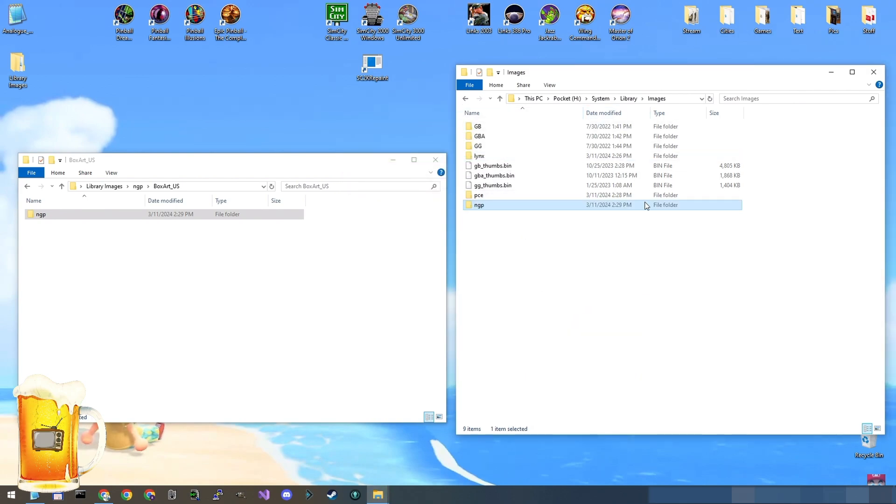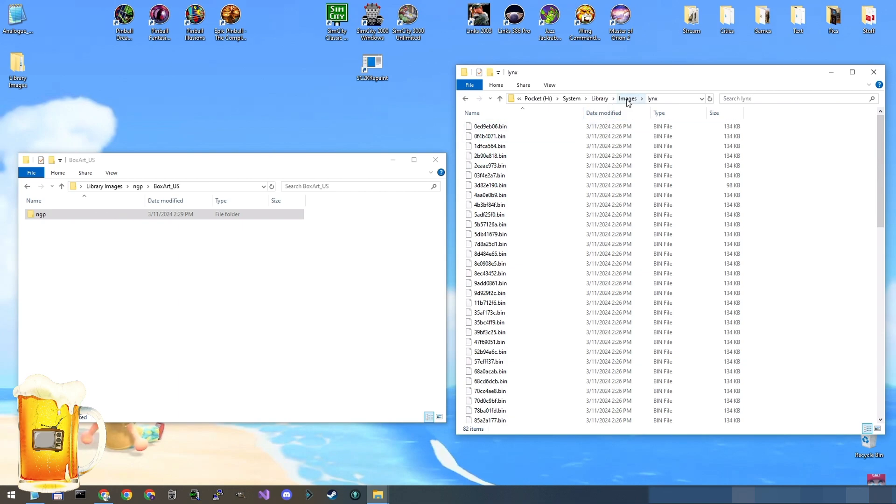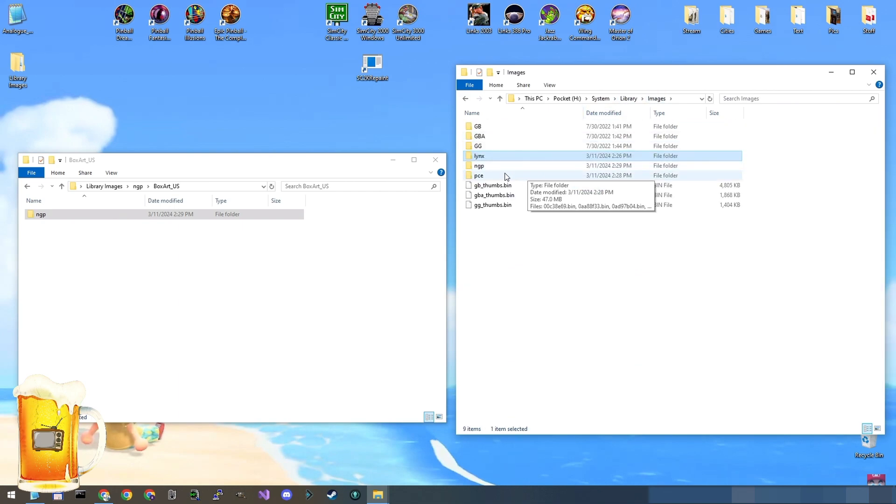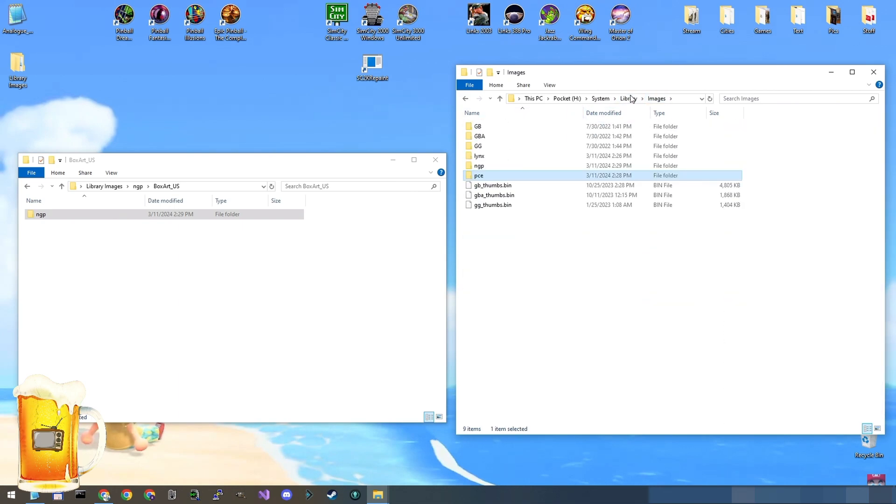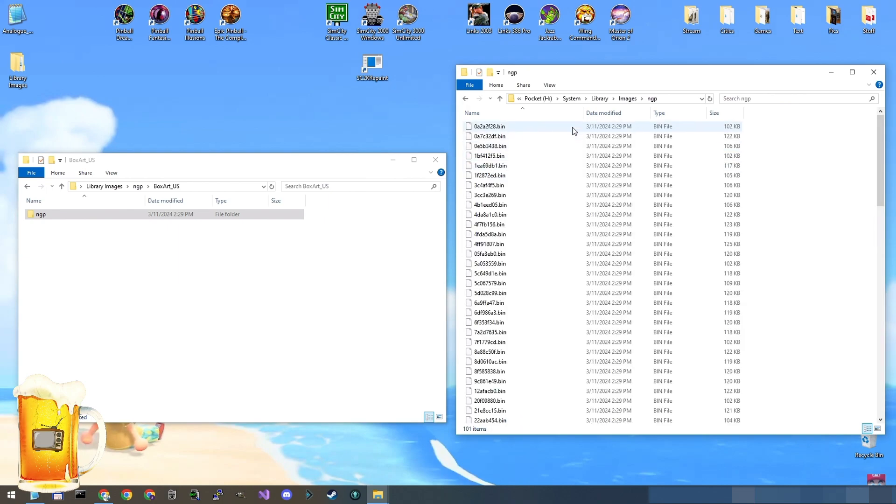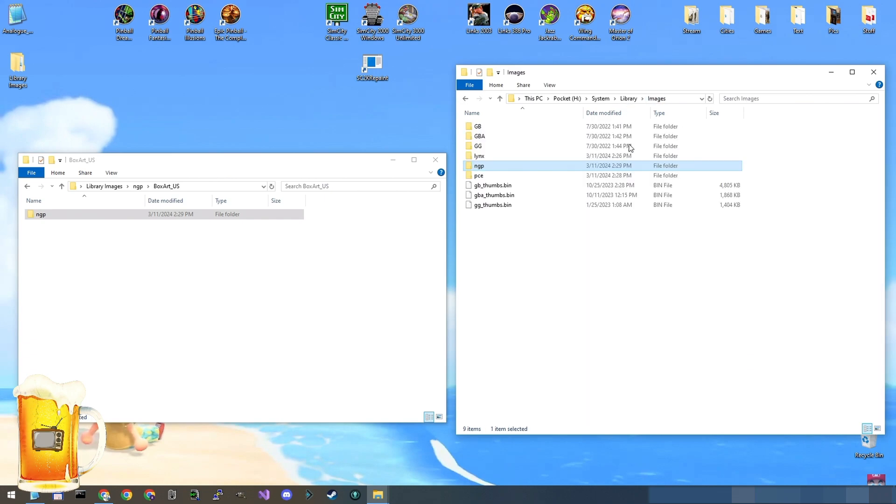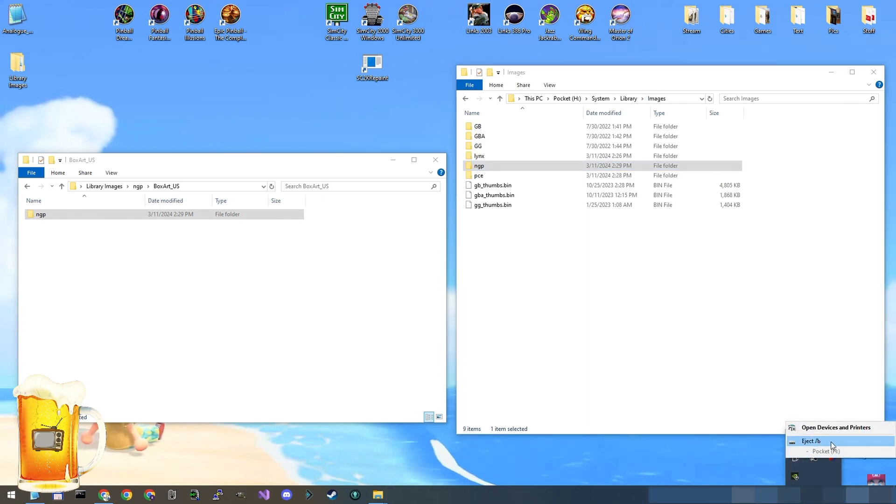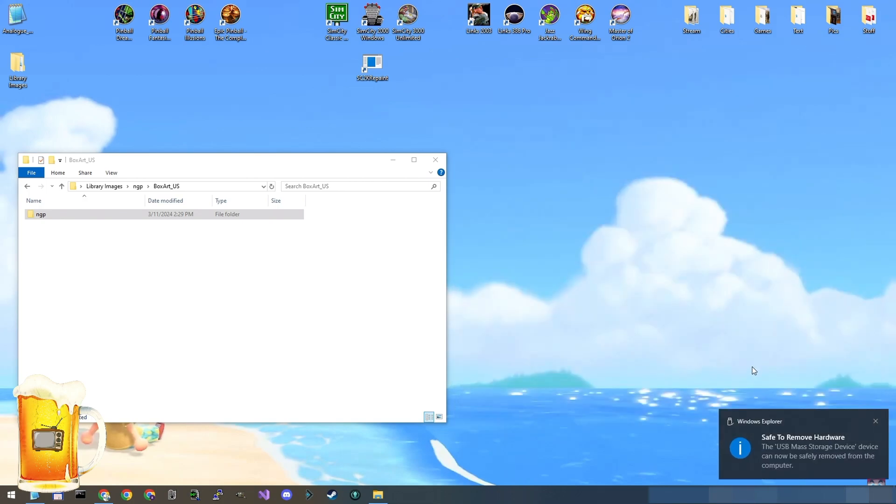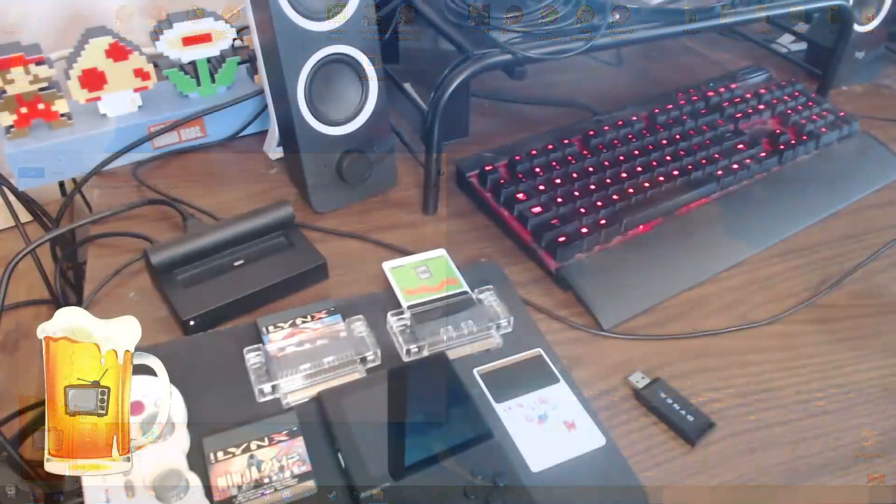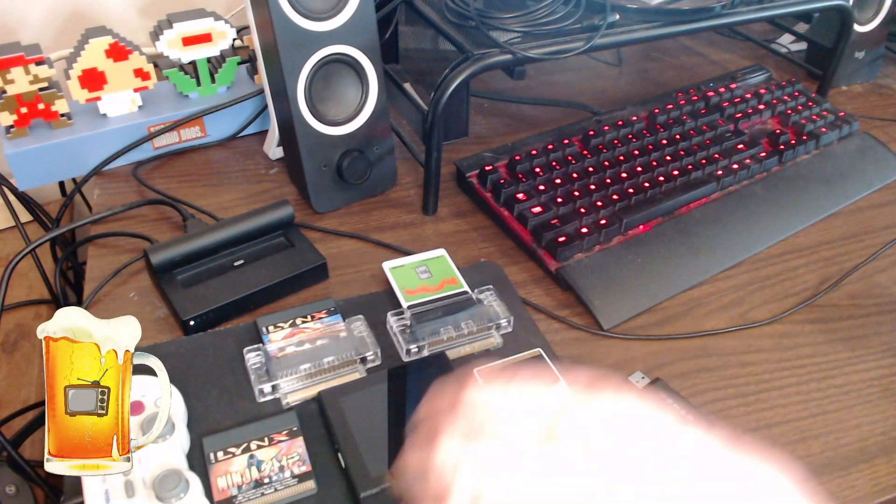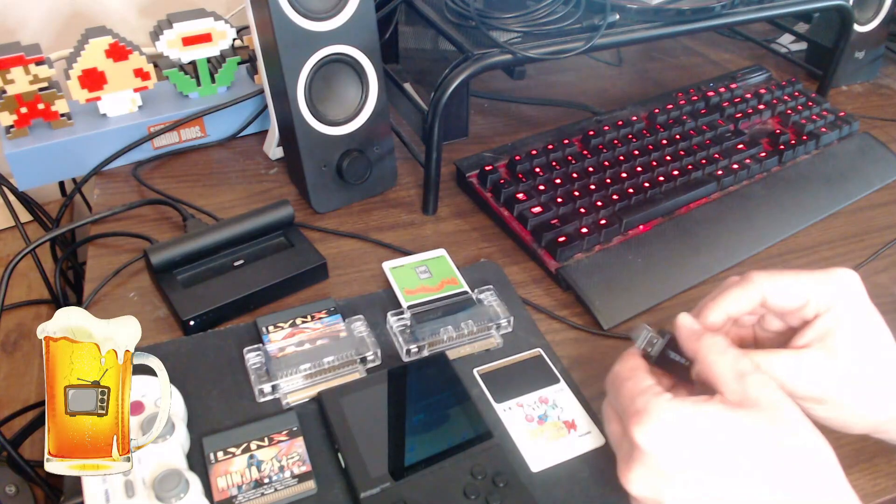Now, if you want to just confirm on your memory card what it looks like, it's in System Library Images. We just added Lynx and inside are the bin files. PCE inside are a bunch of bin files. NGP inside are a bunch of bin files. Now that we're finished, I will eject my memory card. There we go, let's put the memory card back in the pocket.